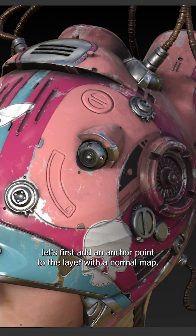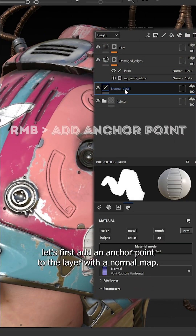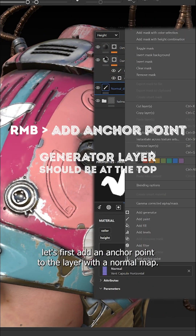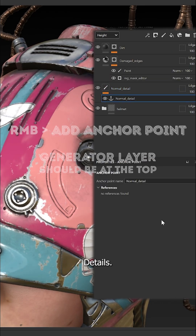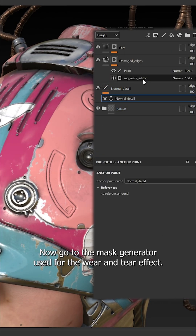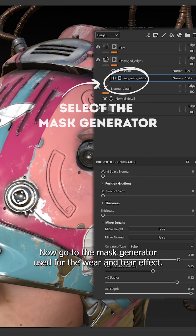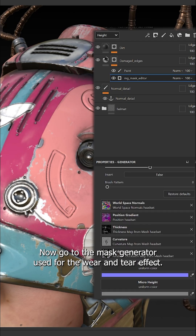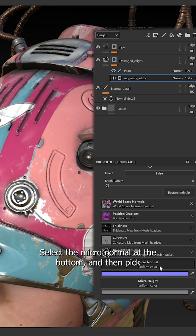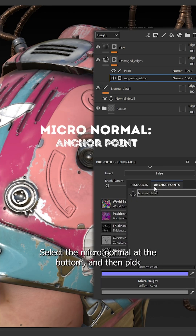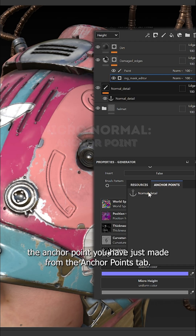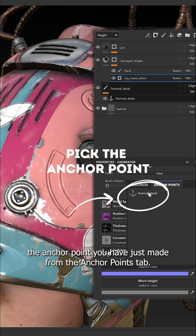To fix this, let's first add an anchor point to the layer with the normal map details. Now go to the mask generator used for the wear and tear effect. Select the micro normal at the bottom and then pick the anchor point you have just made from the anchor point tab.